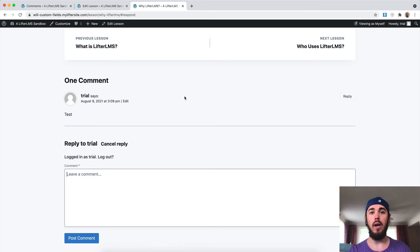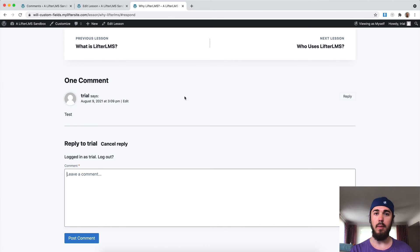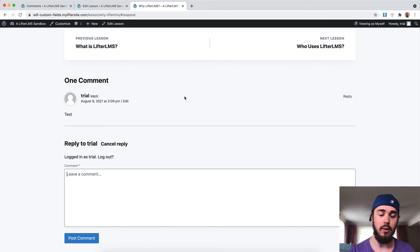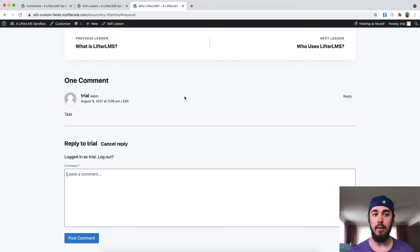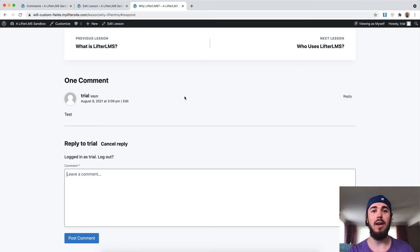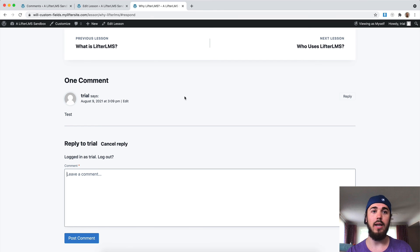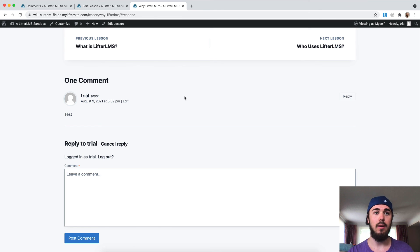But that's an overview on how comments and Lifter LMS work. The same thing would apply to courses and memberships if you wanted to enable comments for those. That's about it for comments. Feel free to let us know in the comments below this YouTube video if you have any questions about Lifter LMS comments or let us know any other videos that you'd like to see. I'll see you in the next one.